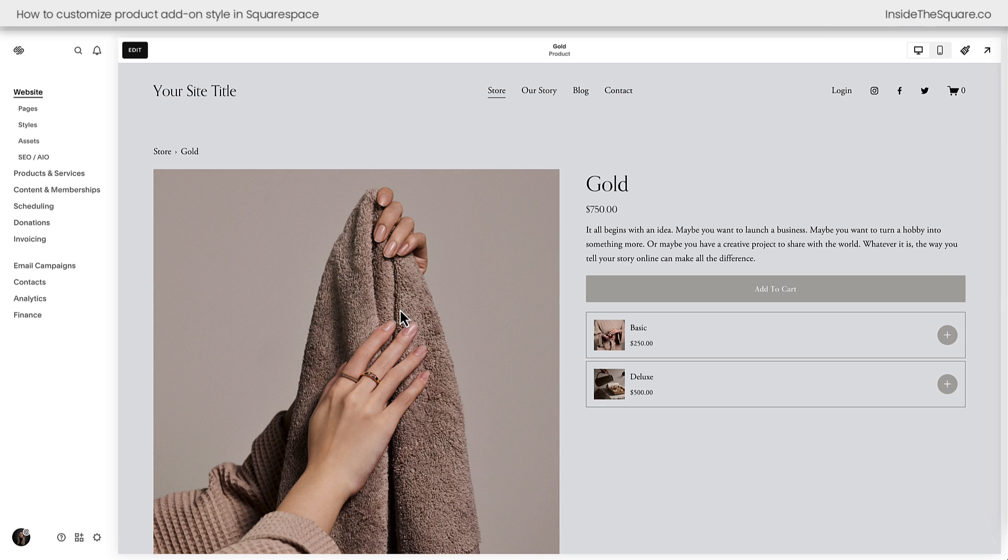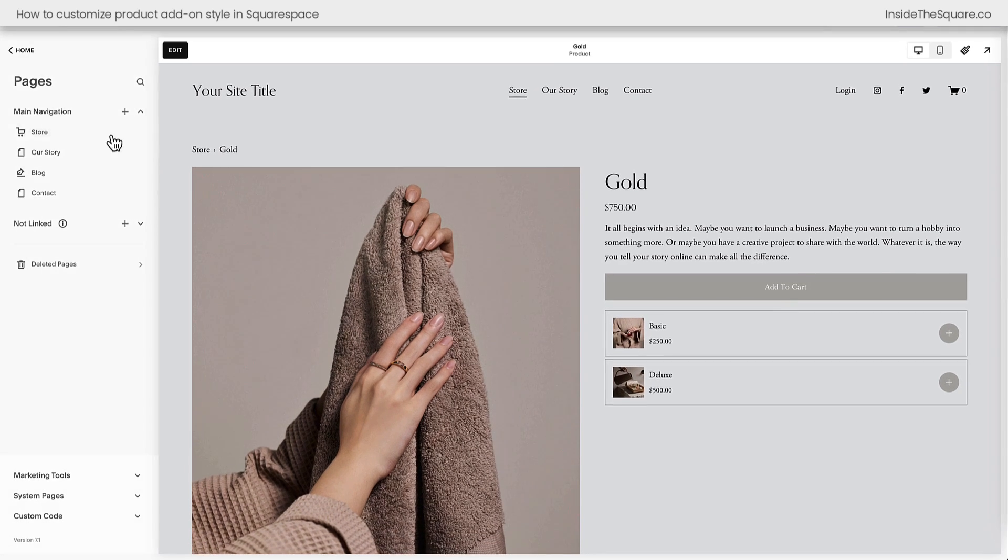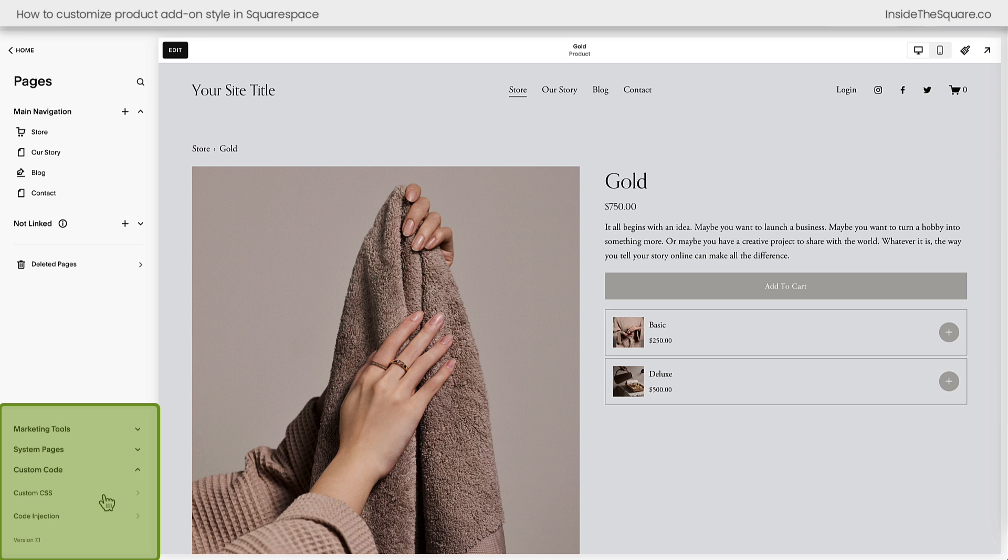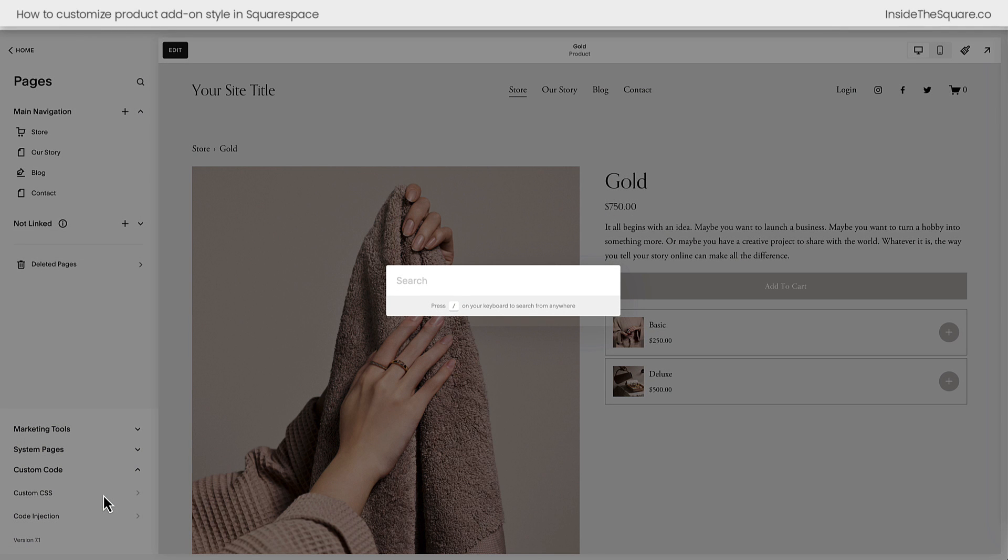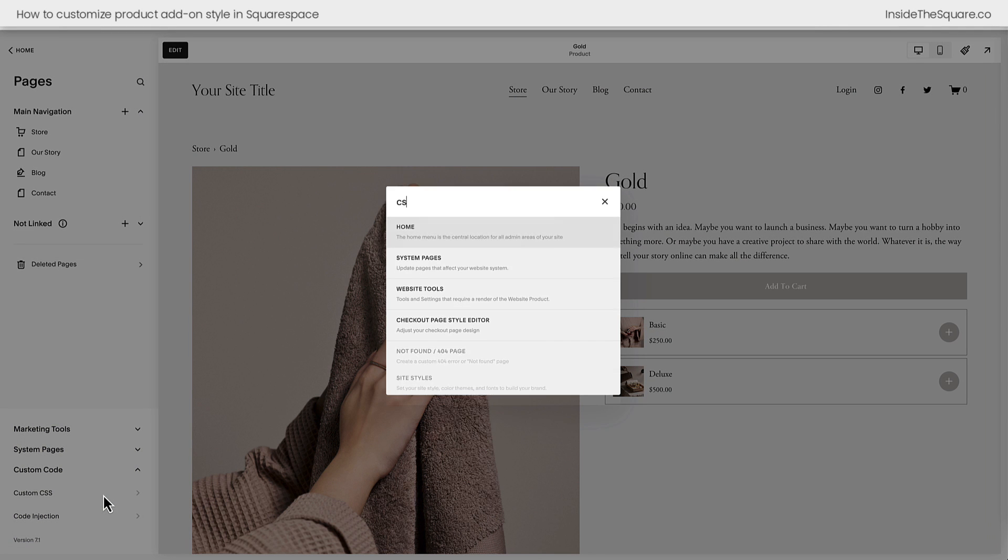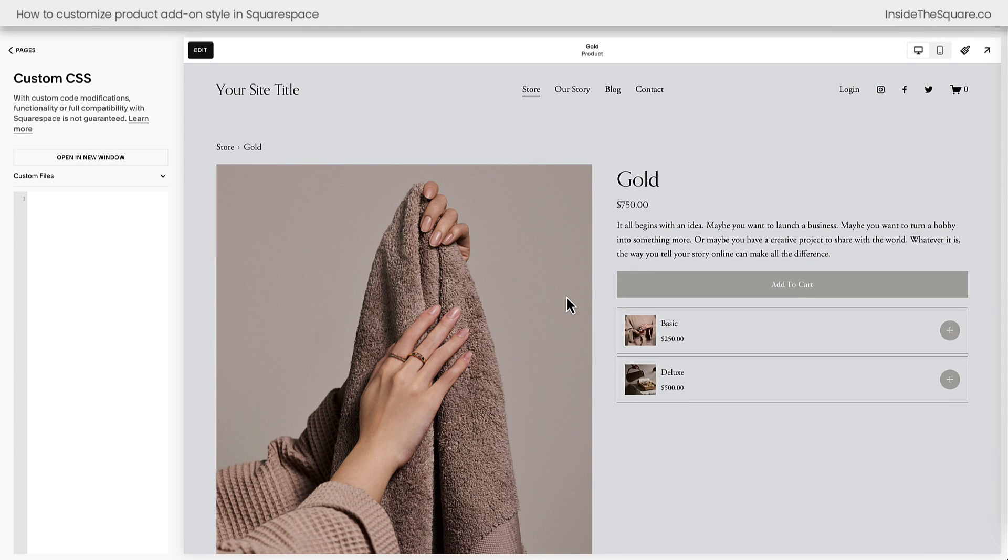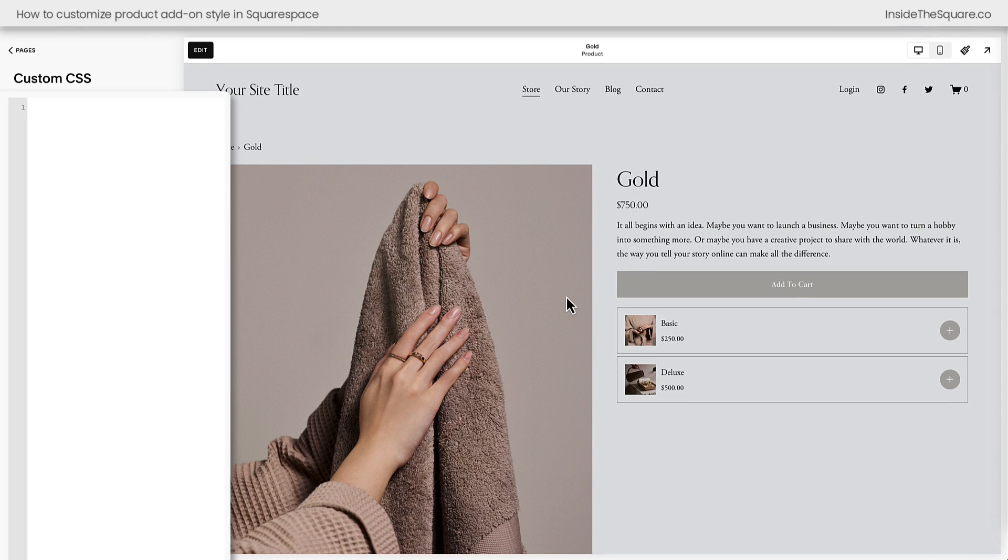To add this code to Squarespace, I'm going to navigate to pages. Then I'll select custom code and then custom CSS. If your menu does not look like this, press the forward slash key on your keyboard and just search for your CSS panel to navigate there directly. Now that we're here, I'm going to zoom in on the screen a little bit so you can see the codes that we're going to add and see exactly what these codes will do.